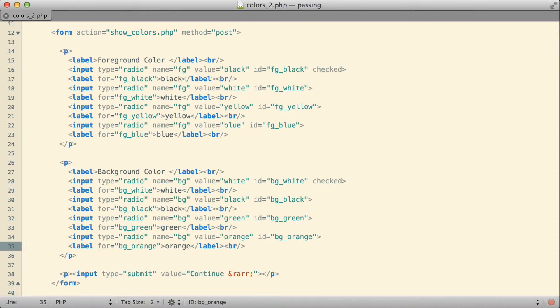In that example we had tried text fields, we had tried select components, and we had tried radio buttons, and what I've done here is I've basically just copied and pasted the radio button version of that example that we had done.